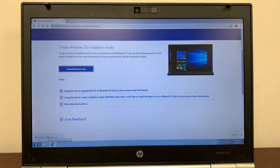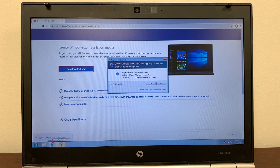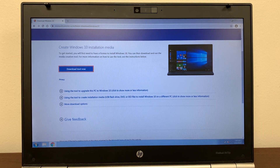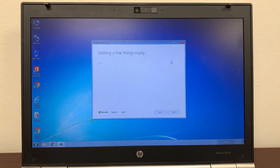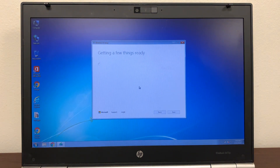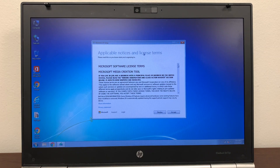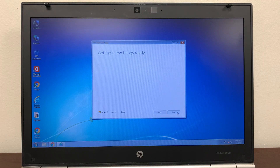This is the tool we're going to download. It says 'Create Windows 10 installation media' — click on that and it will download the media creation tool. Once it's done downloading, click on that media creation tool. It says 'Do you want to allow the following program to make changes to this computer?' Click yes. Now just follow the instructions on the screen — it says 'Getting a few things ready.'